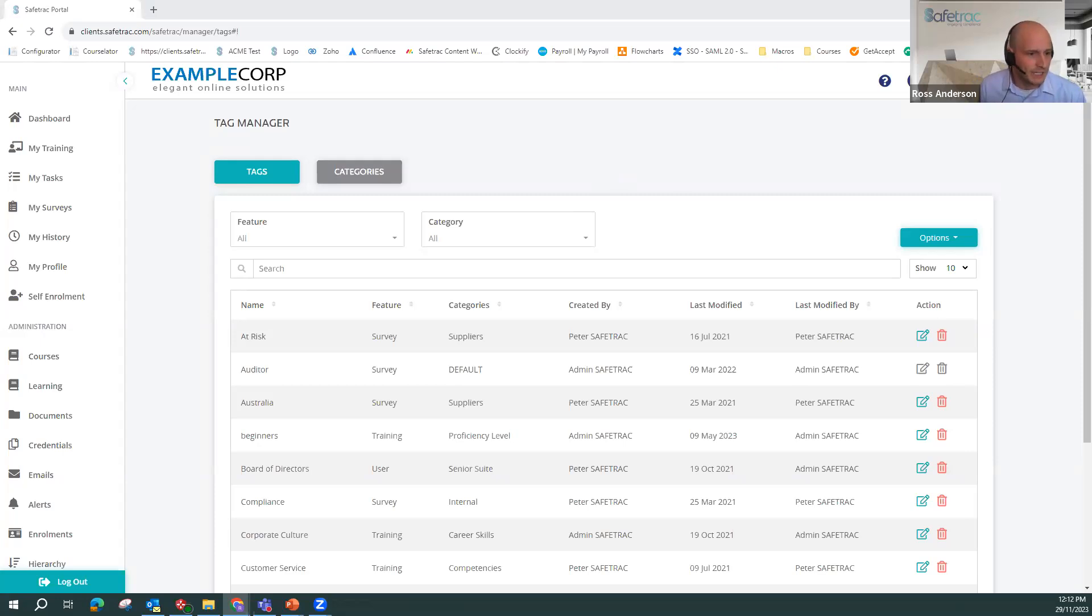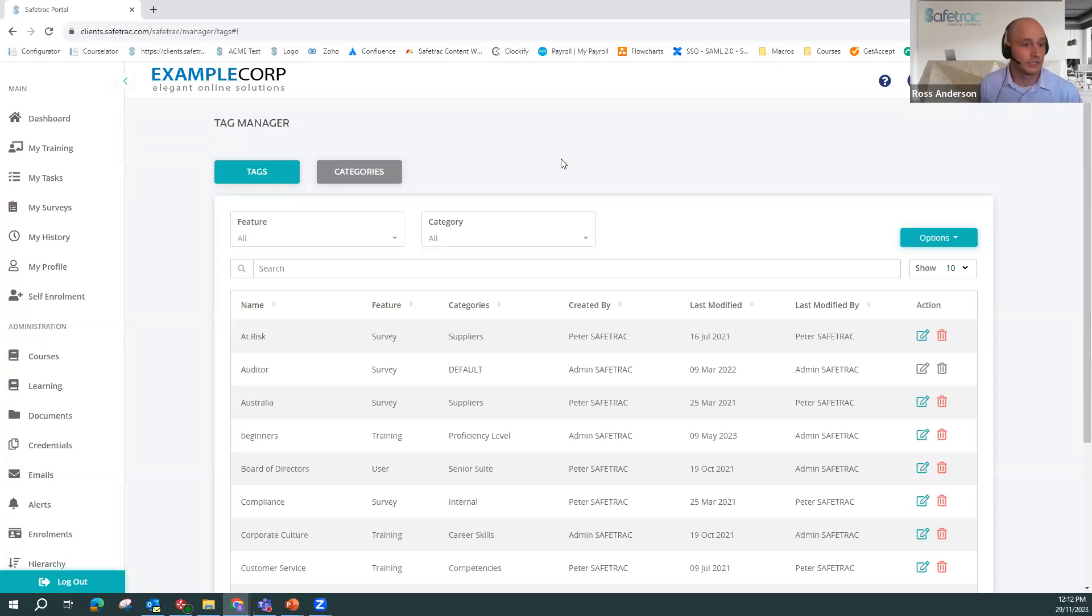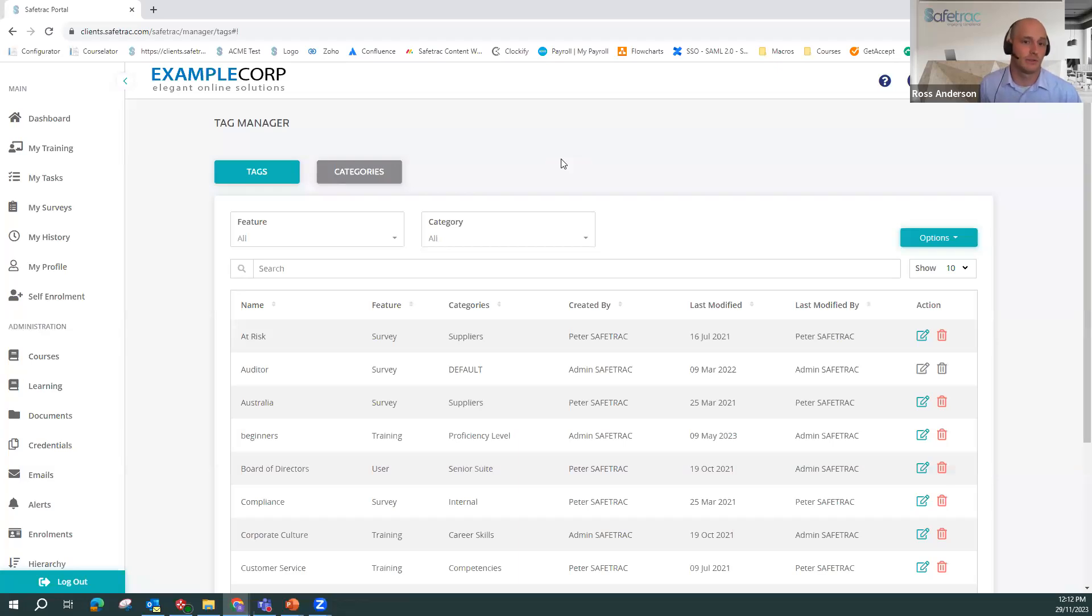How do I get access to this feature? So if you want tags enabled, just let your client services rep or account manager know and we can just enable it and then set up a training with you. There's no additional cost to set up and run any tags.